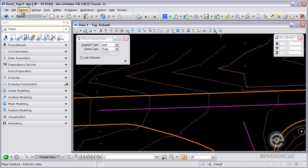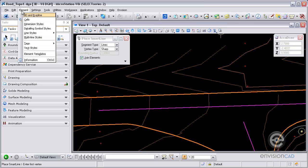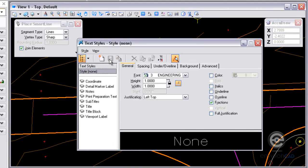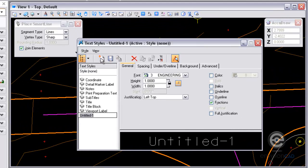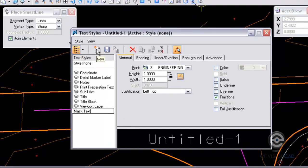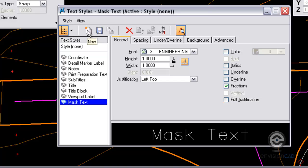From the Element pull down menu I'm going to select Element Text Styles. In the Text Styles dialog box I want to create a new text style. I'm going to name this Mask Text and then save it.